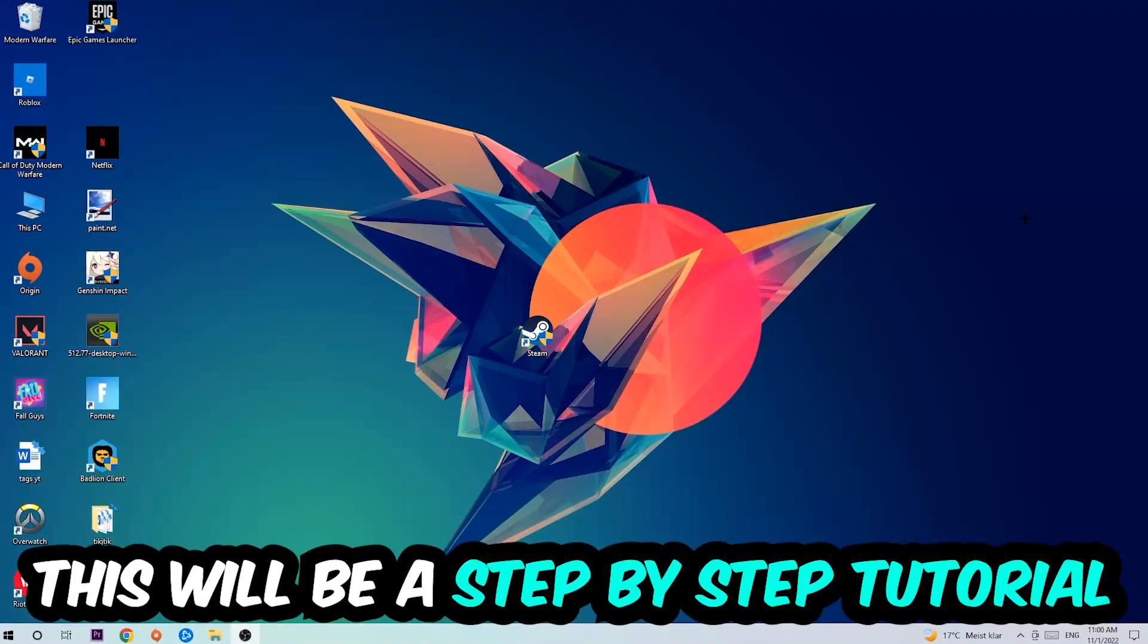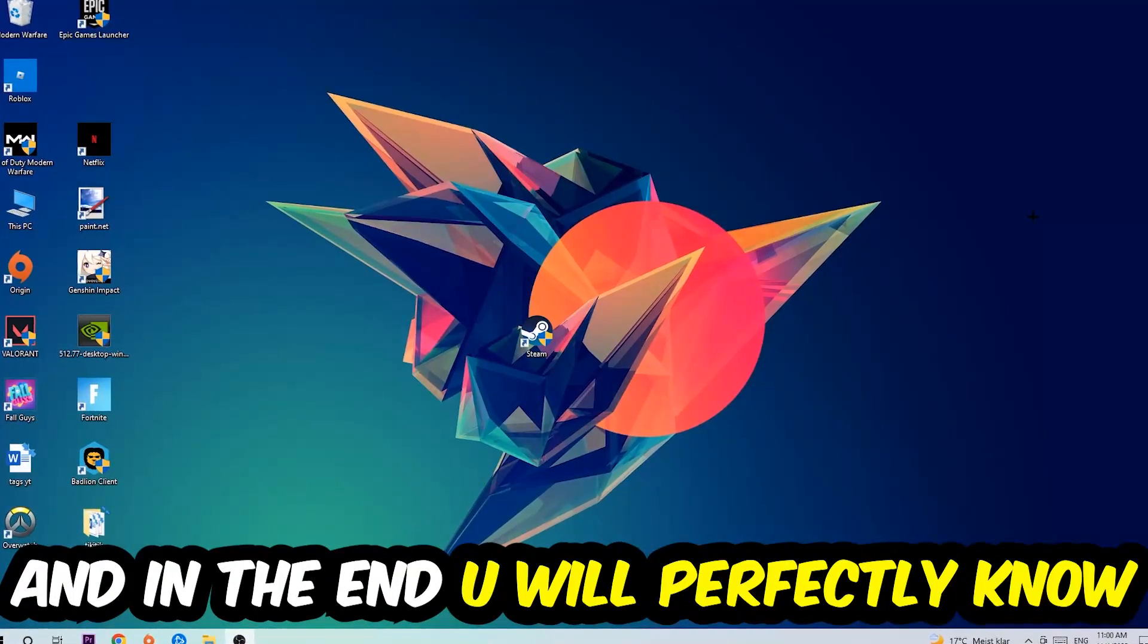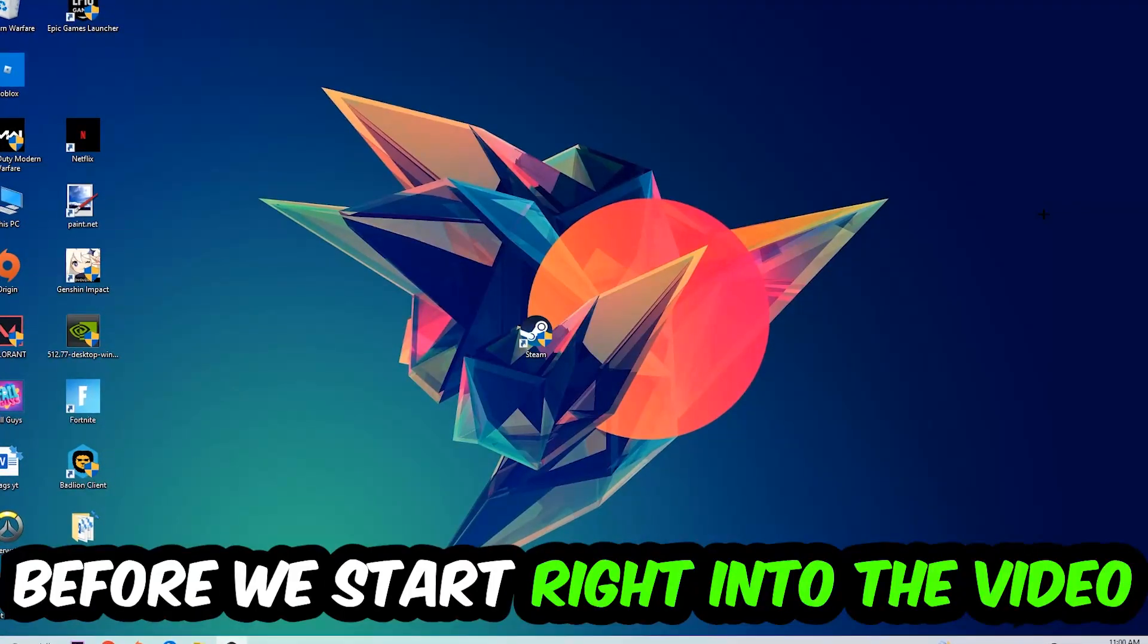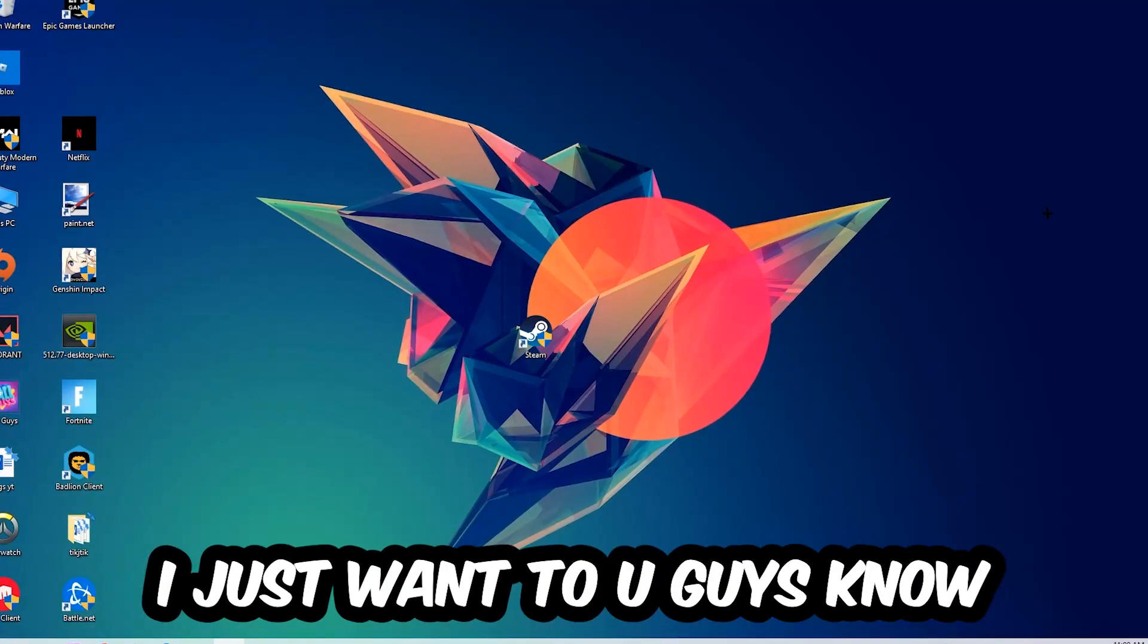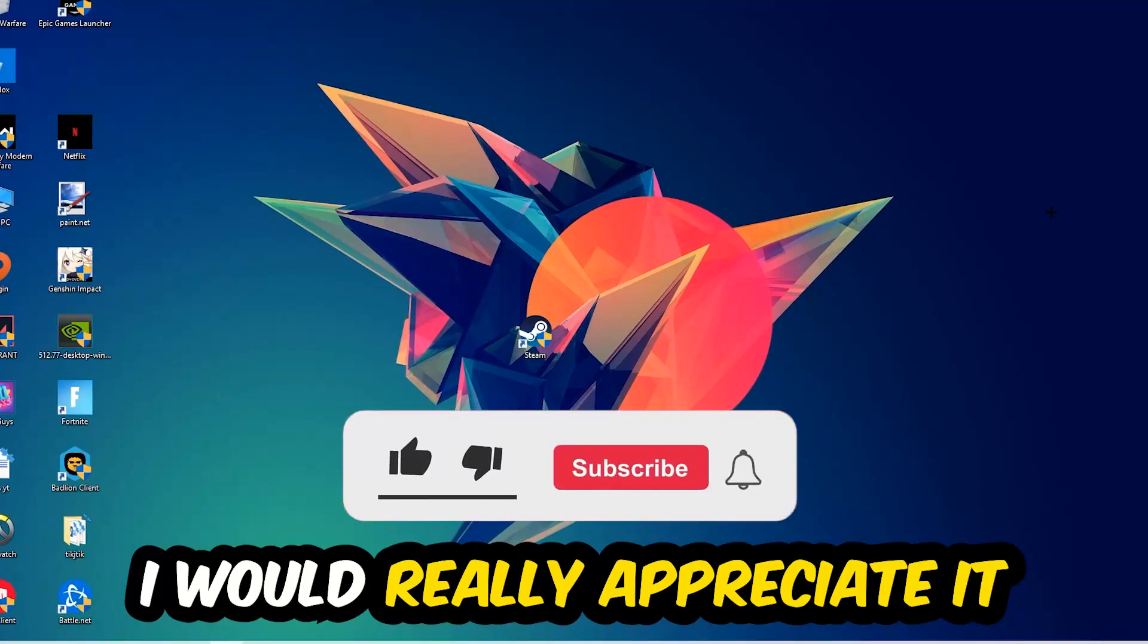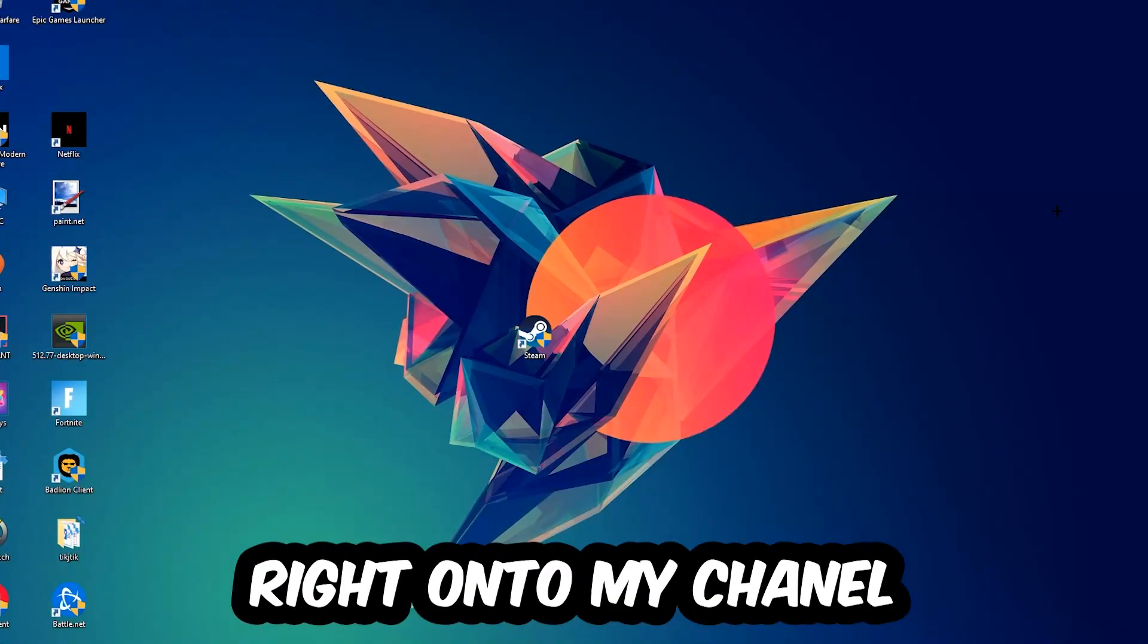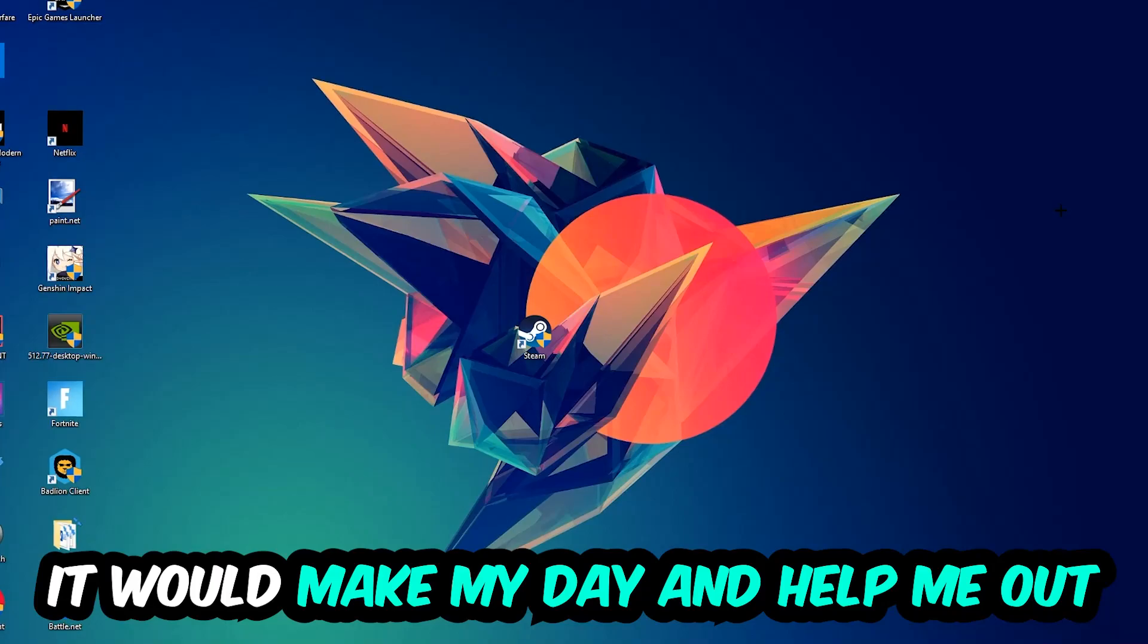So stick to the end guys, this will be a step-by-step tutorial and in the end you will perfectly know what to do in order to fix this issue. Before we start, I just want to let you know that I would really appreciate it if you would leave a like, comment, or subscription on my YouTube channel. It would really make my day and help me out as a small YouTuber.